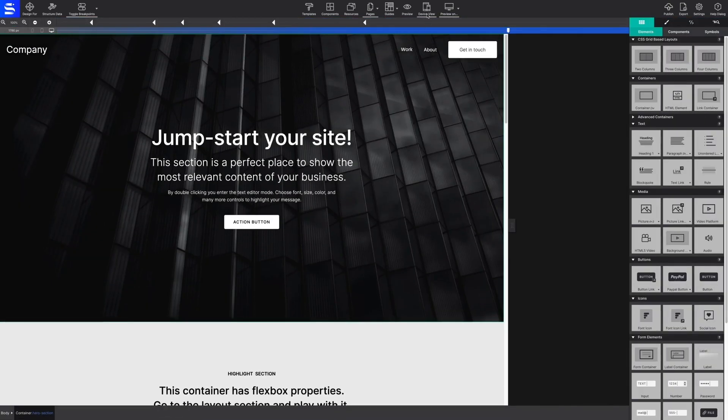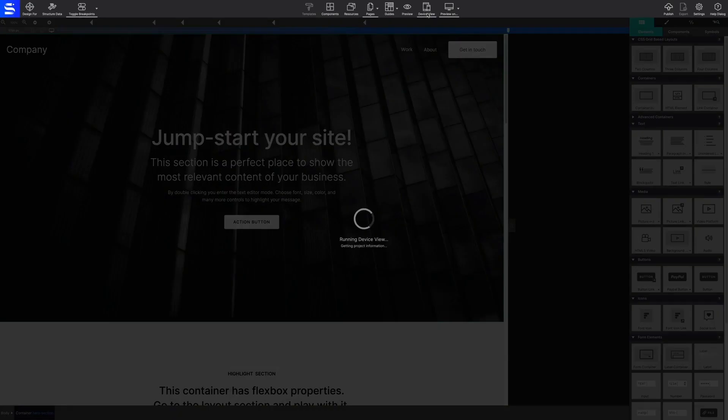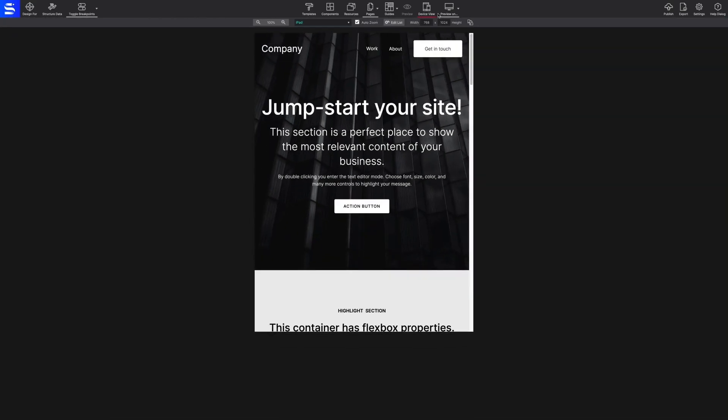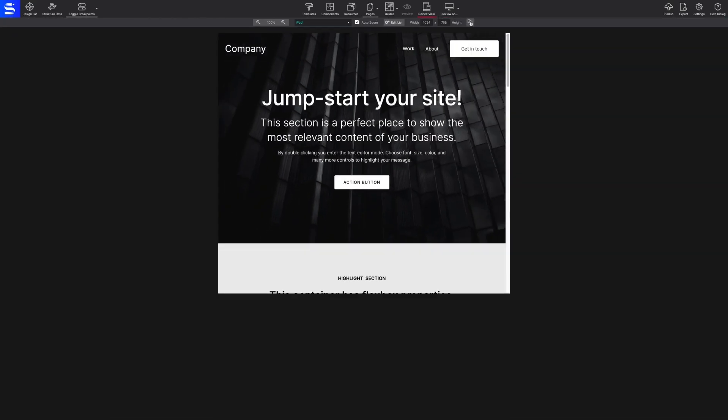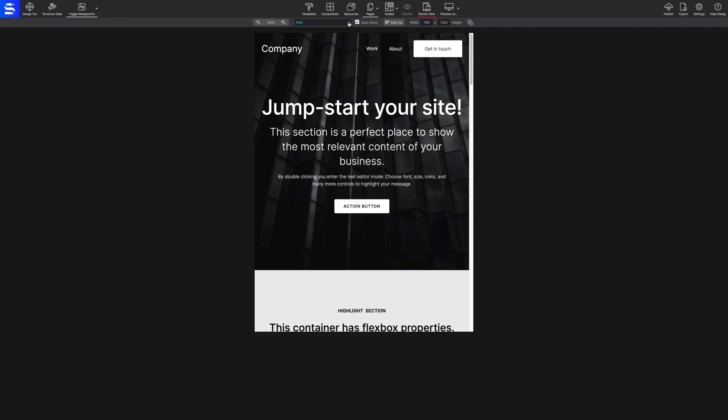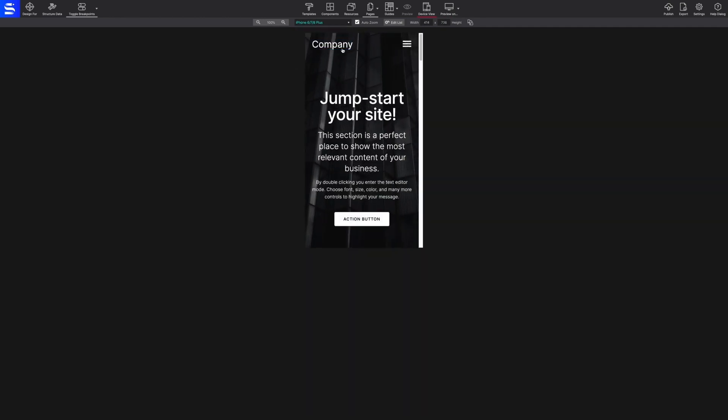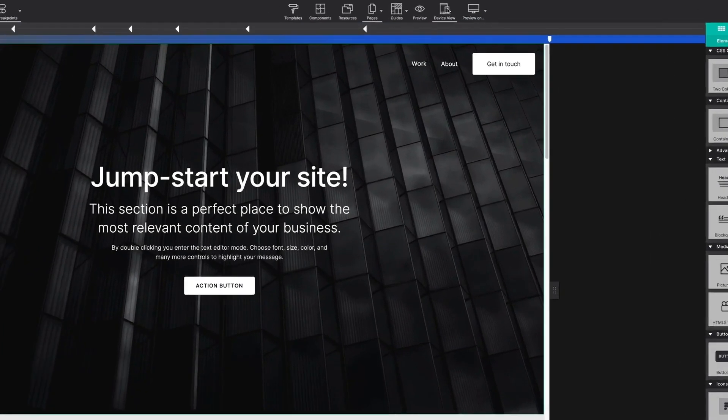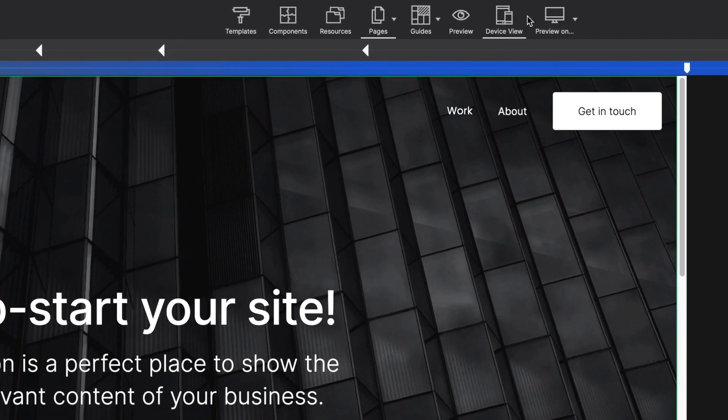Device View will show you the project on any specific device or viewport size. And finally, Preview on will load up your website on your favorite browser.